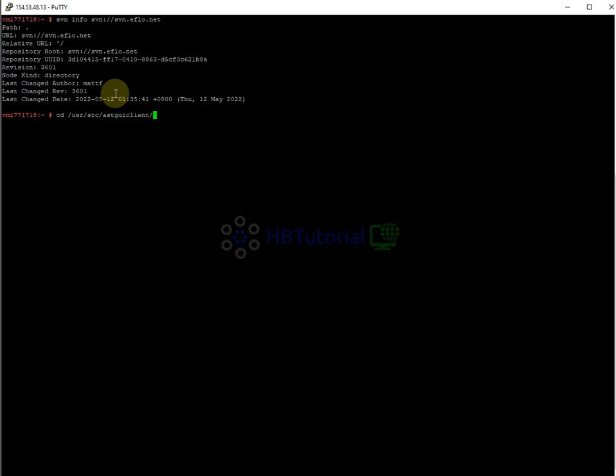Then go into the trunk directory. This is the folder where VG Dial stores all the files, data, and settings. To update your SVN version, just type 'svn up' — which means SVN update.